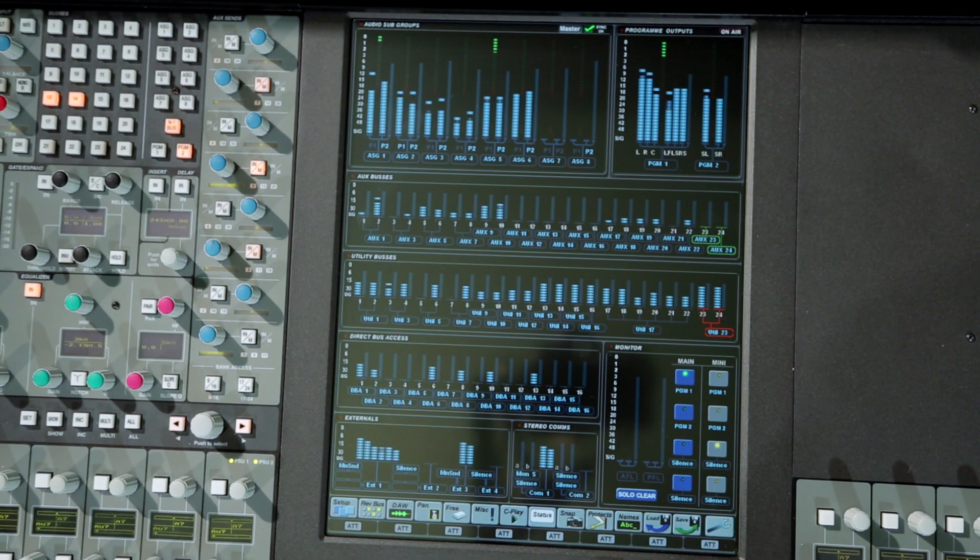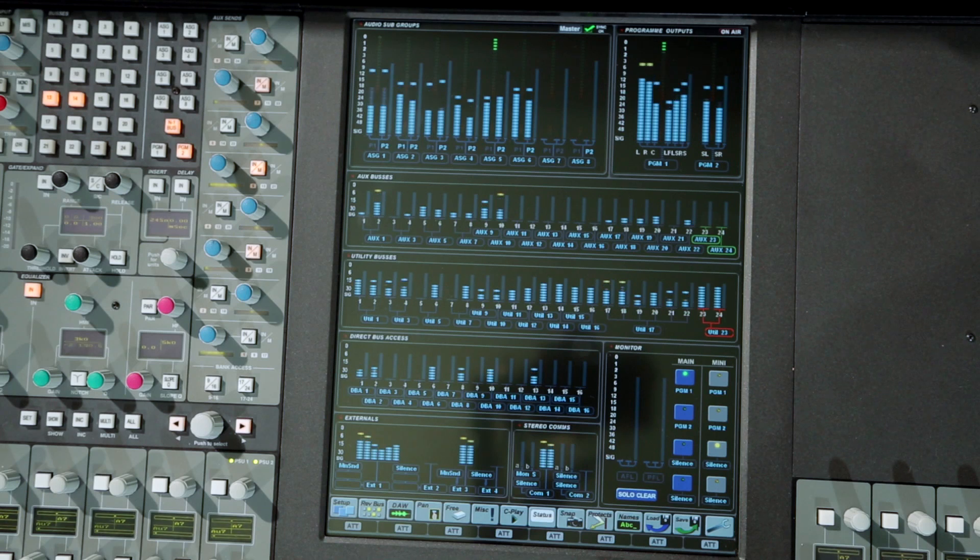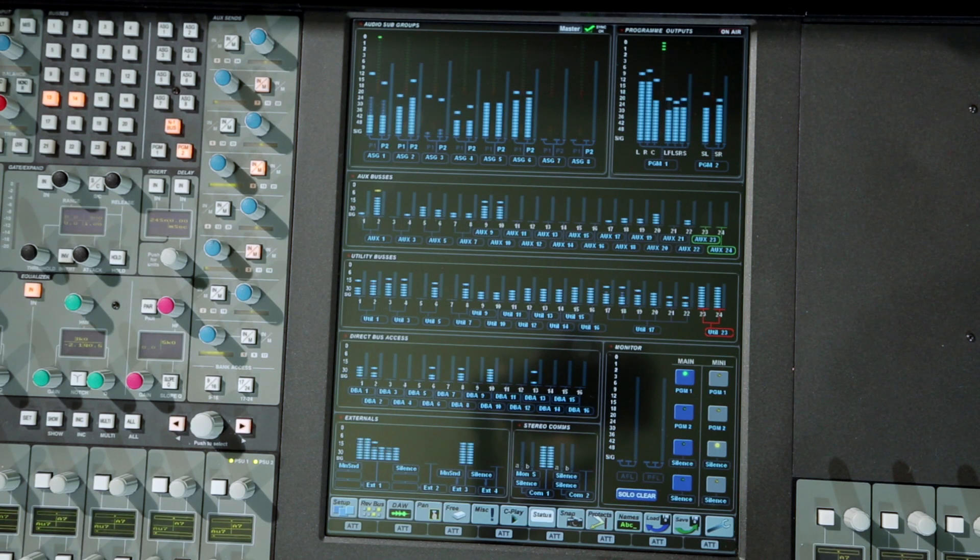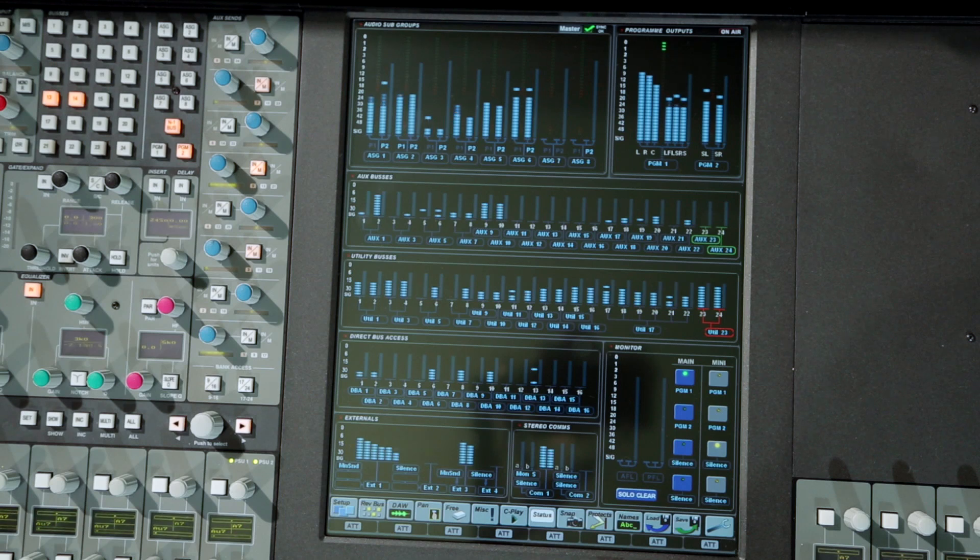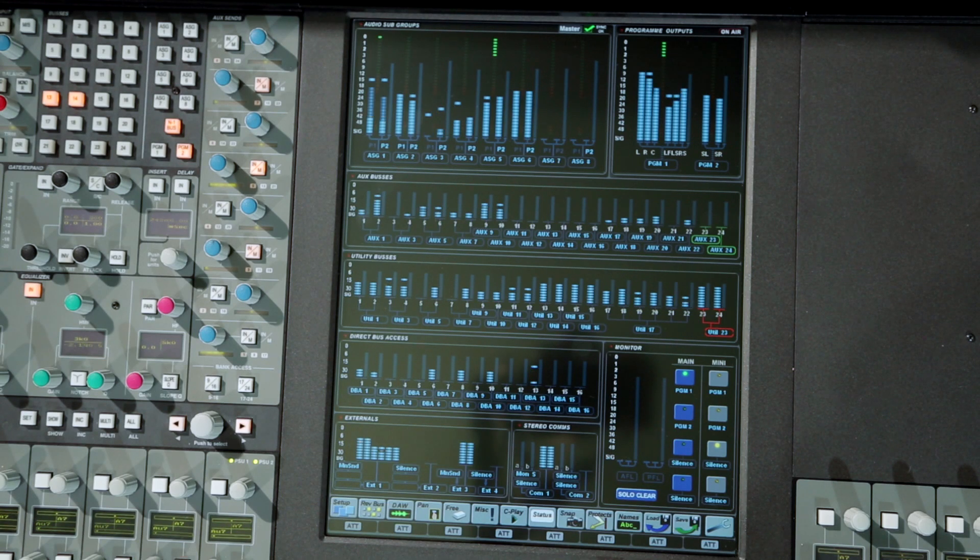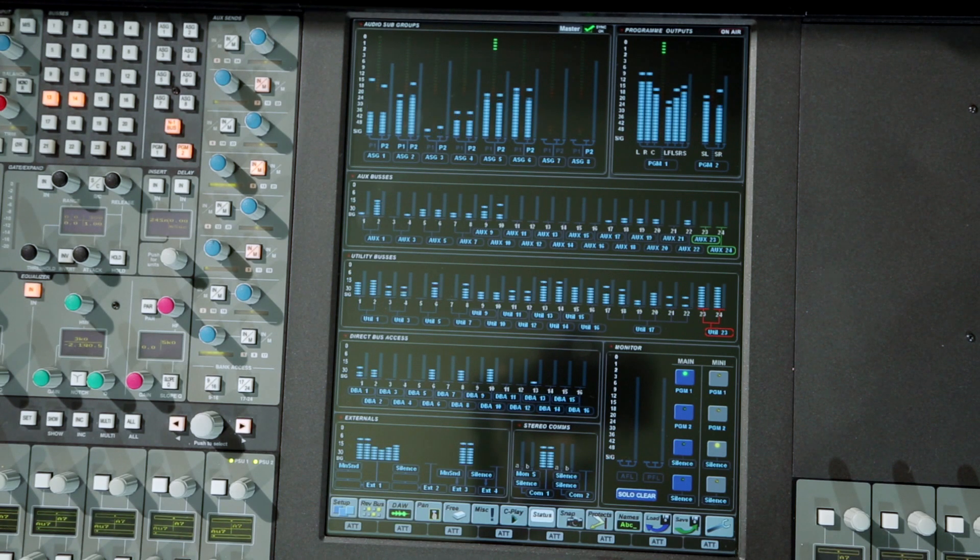The centre section touch screen provides a permanent overview of the main and monitor outputs, displaying the level, gain and format of every bus output, as well as compression and limiting via the gain reduction metering and tone talkback status as label colour change.